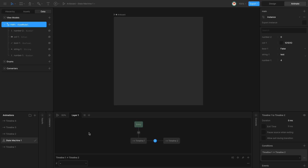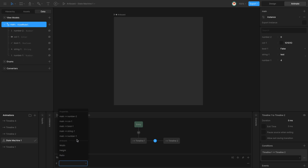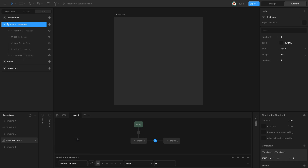I'm going to start by comparing a ViewModel property of type number to a number. I'm going to set my left hand side of the comparison to the property number one, and compare it to the value zero. I'm going to play the state machine and it stays on timeline one.